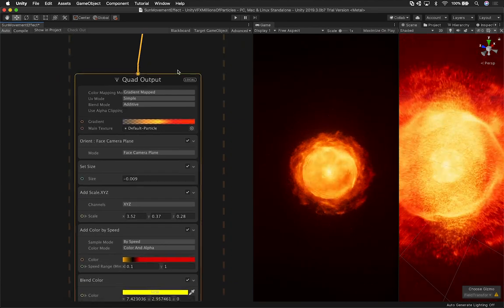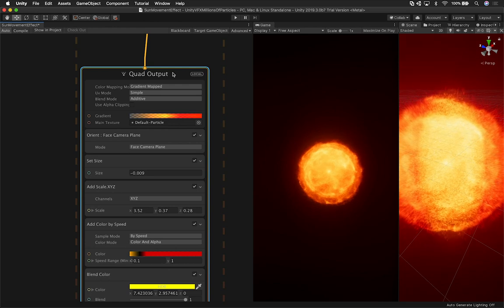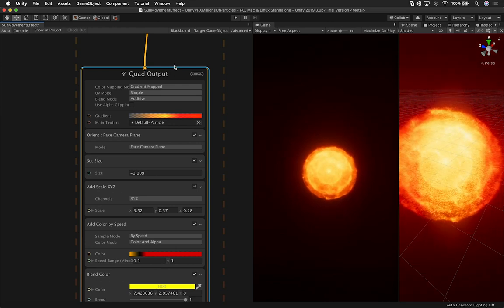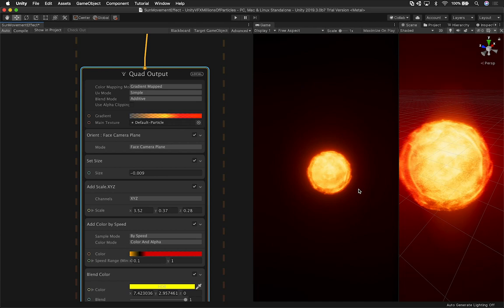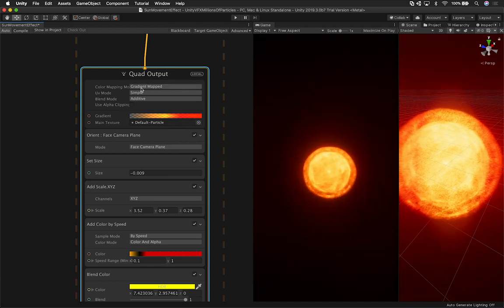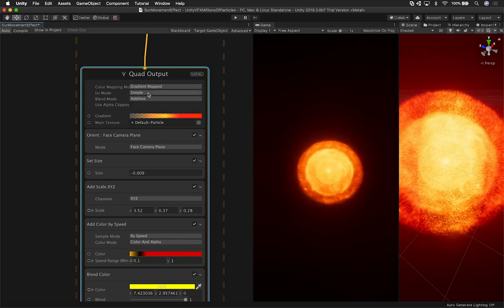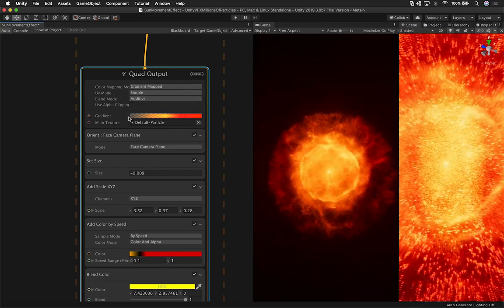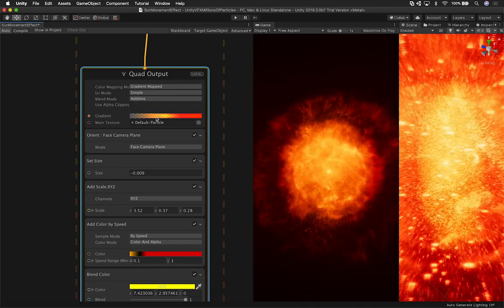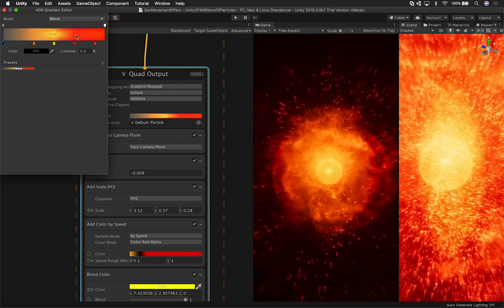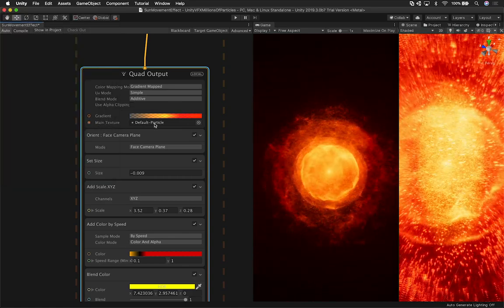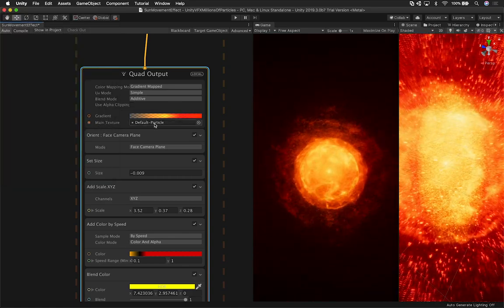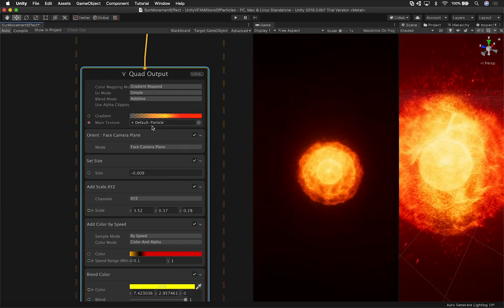The other nodes that are really important are the output. So this is what it's going to be outputting when the particles are spawned. So in this case, I wanted a gradient on the particle system. So I used a quad output and I did a gradient map. The UV mode is simple. Blend mode is additive because I wanted some transparency. You can see that we're going from transparency to more of an orange, yellow, and then red. And this is the gradient, so you can change it if you like.